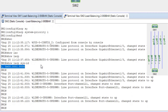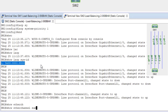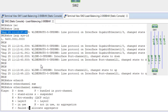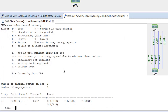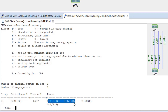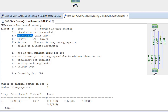Running 'show etherchannel summary' now: g1/2 and g1/3 are active and bundled, while g1/0 and g1/1 — which have default port priority — are now hot standby ports.